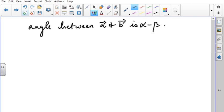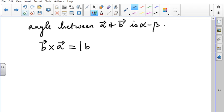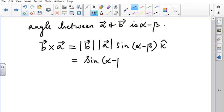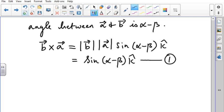For sine we use the cross product. Taking B×A: by definition B×A = |B||A|sin(α−β) k-cap = sin(α−β) k-cap (equation 1). Computing by determinant: B vector has components (cos β, sin β, 0) and A vector has components (cos α, sin α, 0). The i and j components vanish, leaving only k-cap.